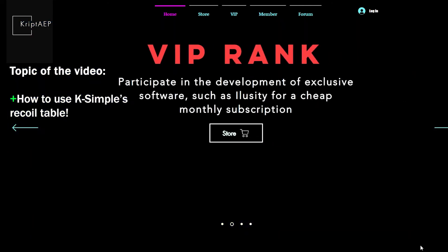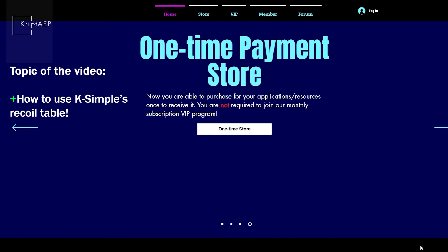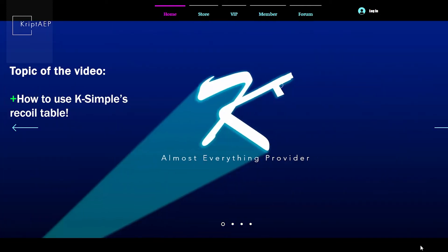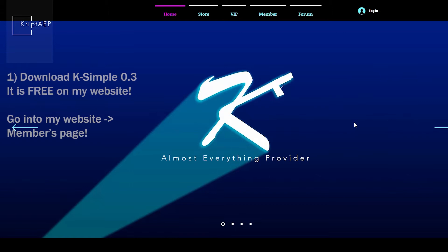So in my previous video, I taught you guys how to install it and download it. In this video, I'm going to be teaching you guys specifically how to play with the recoil table. So first thing you're going to do is download K-Simple. If you don't know how to do that, please go on my previous video and check that out. The video was released around 5 to 6 days ago, so go check that video out on how to install K-Simple. It's been shown up on the top right. You can just click there if you want.